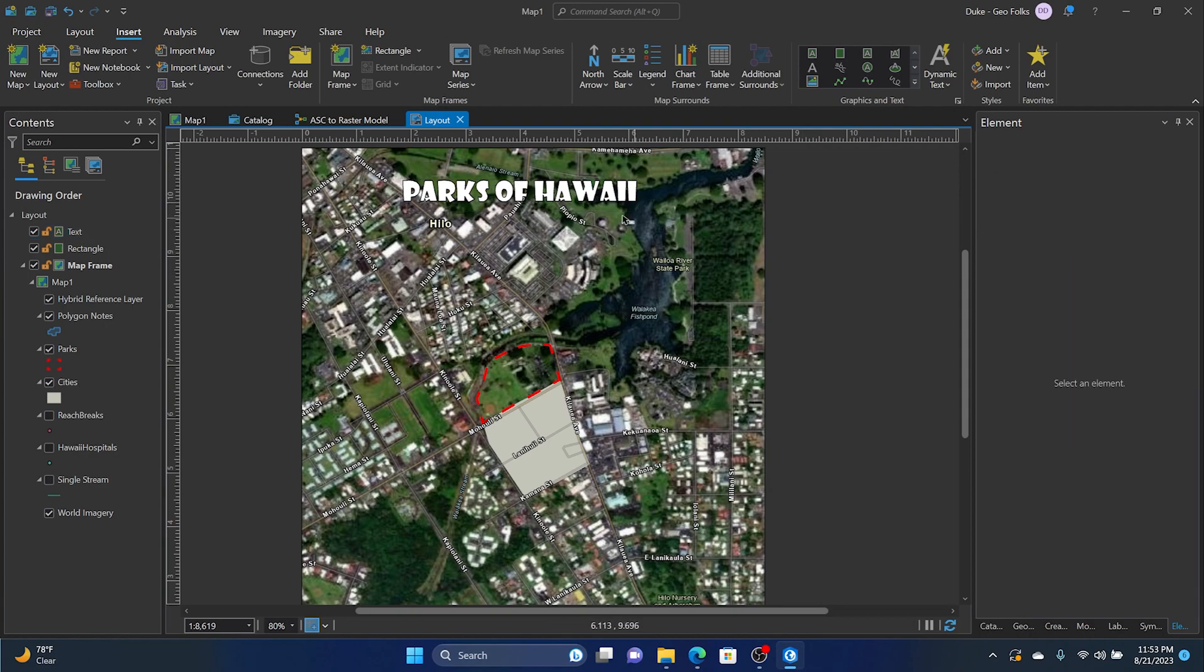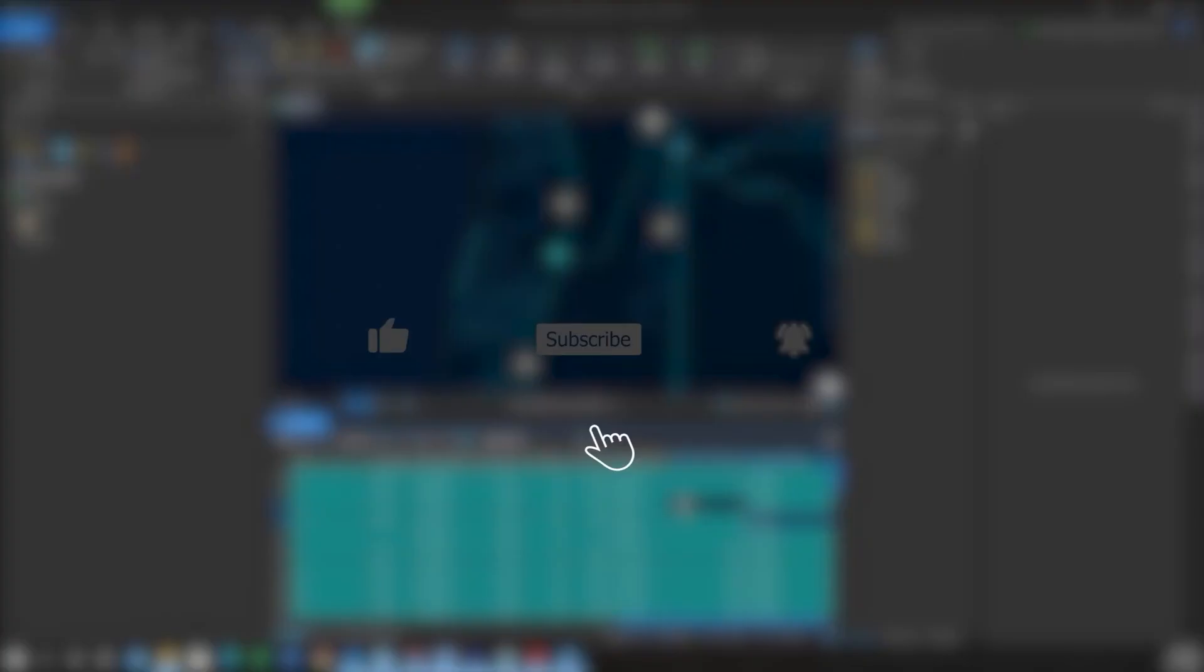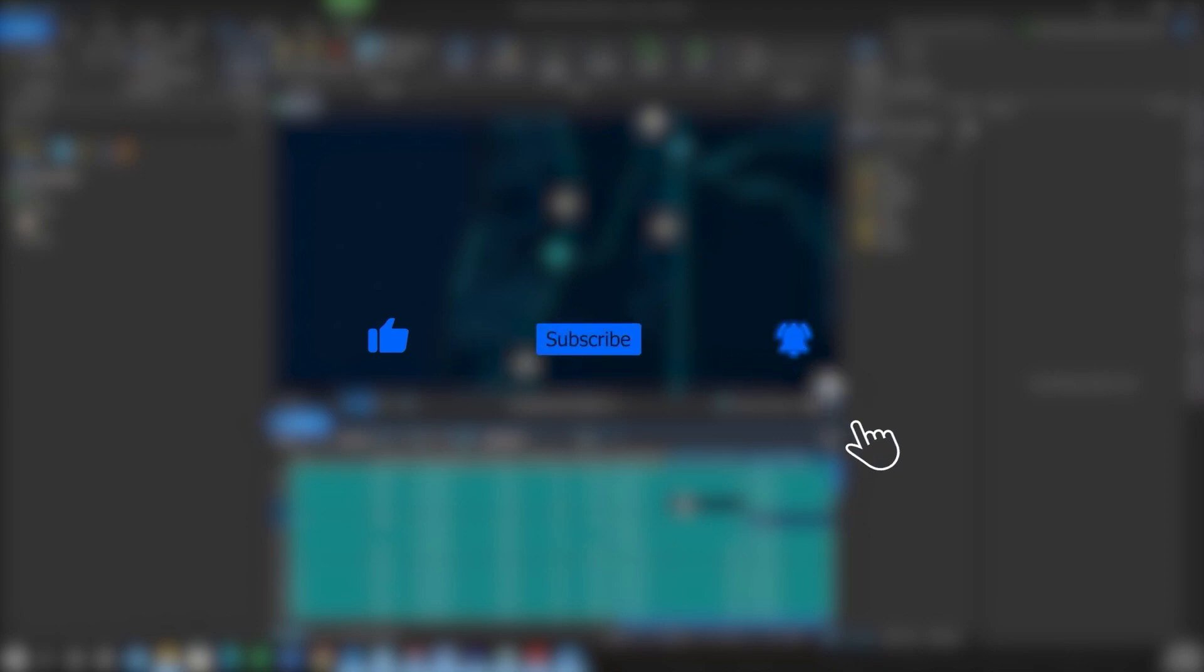And there we have it—a floating title in ArcGIS Pro. Thanks! If you found this video helpful, please like, subscribe, and hit the notification bell for more content.